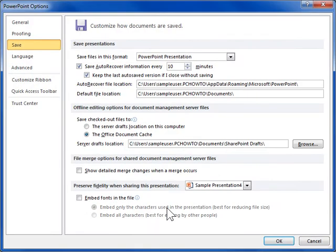In the Preserve Fidelity when sharing this presentation area, select the Embedded Fonts in the File checkbox. Select the type of characters to embed.